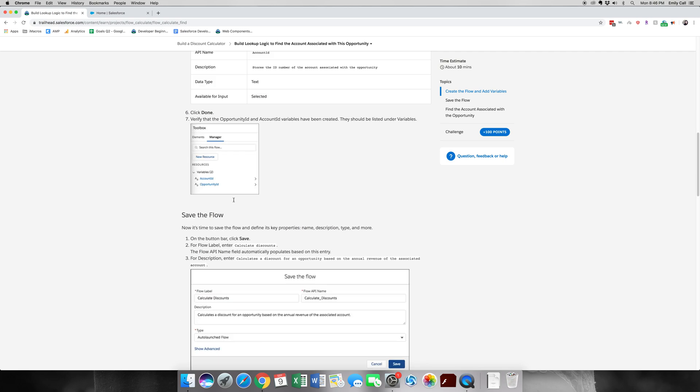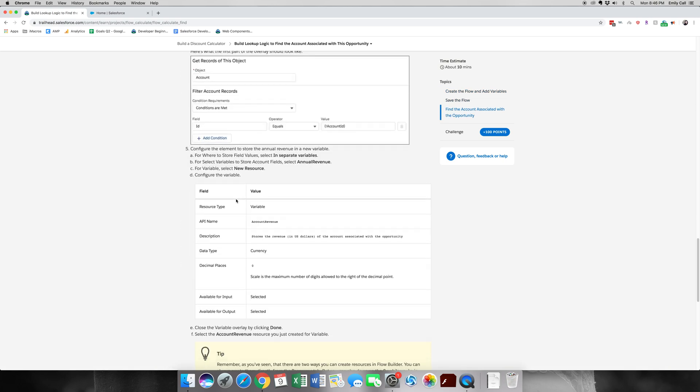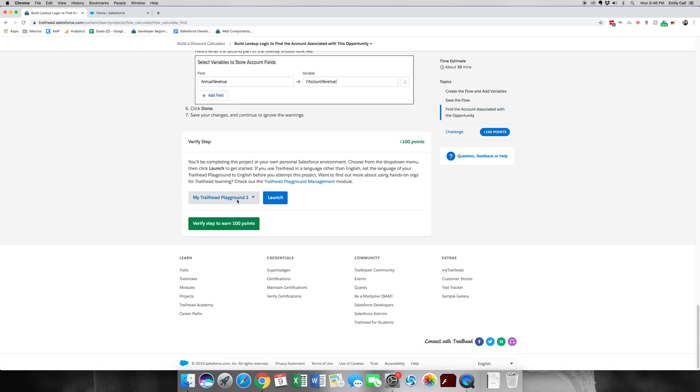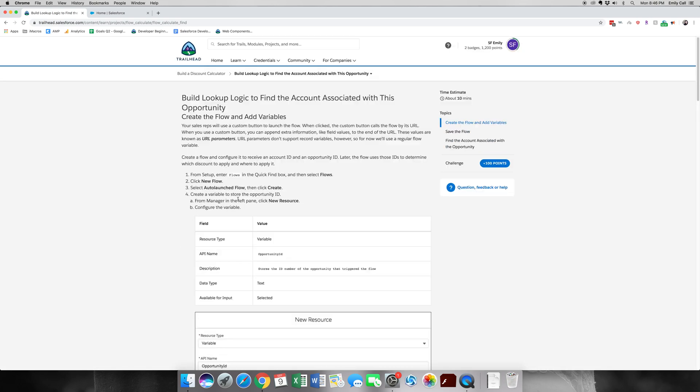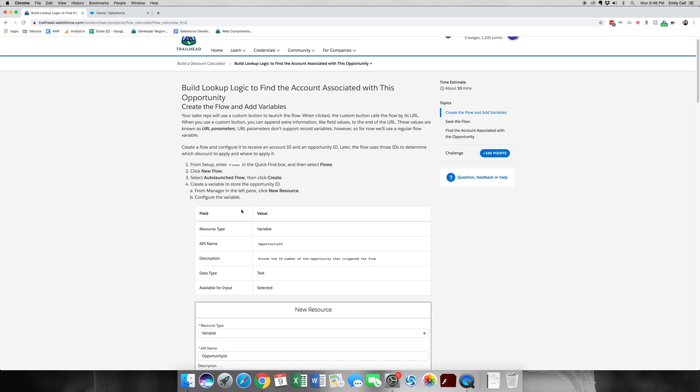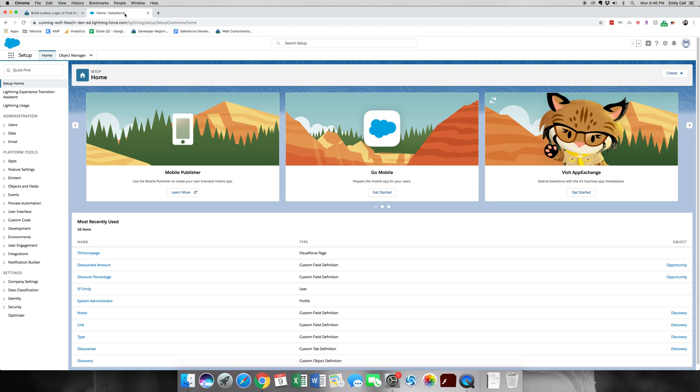This is just a general overview of what we'll be doing for this step. Let's look at the first part. We'll be going into flows and creating a variable to store the opportunity ID. We are in the home page of setup, and let's go to flows.